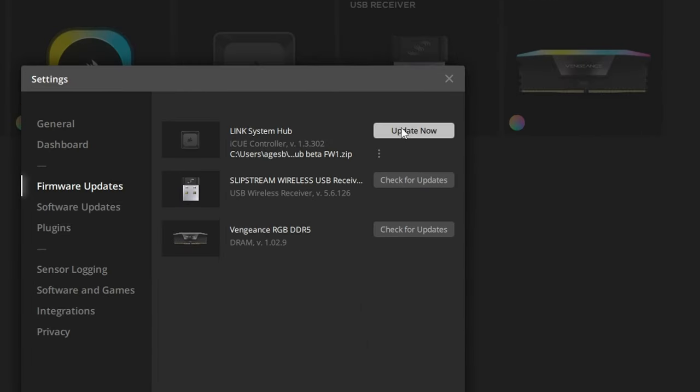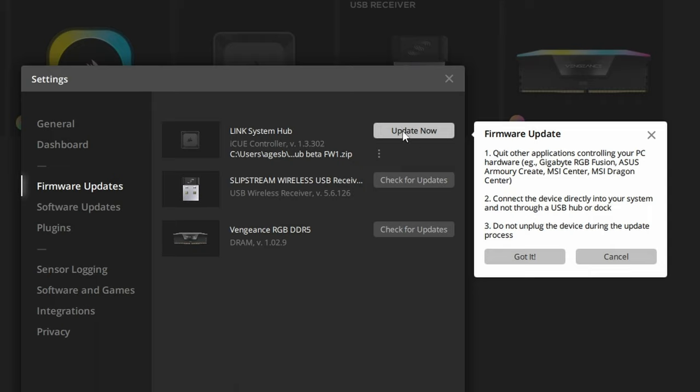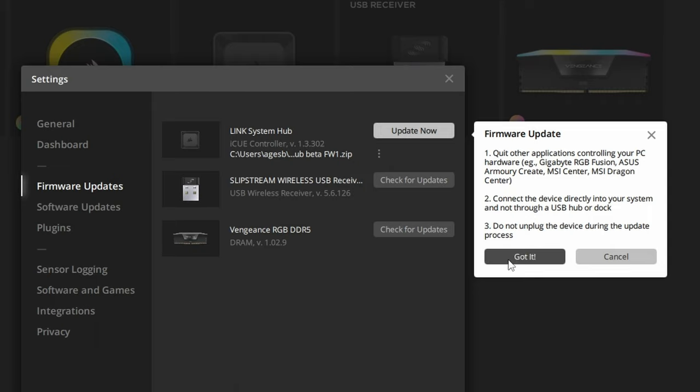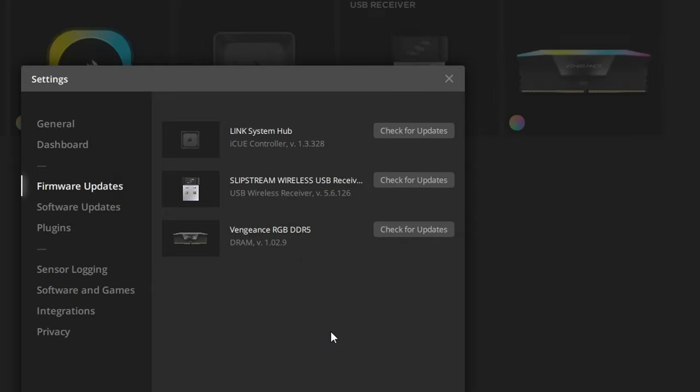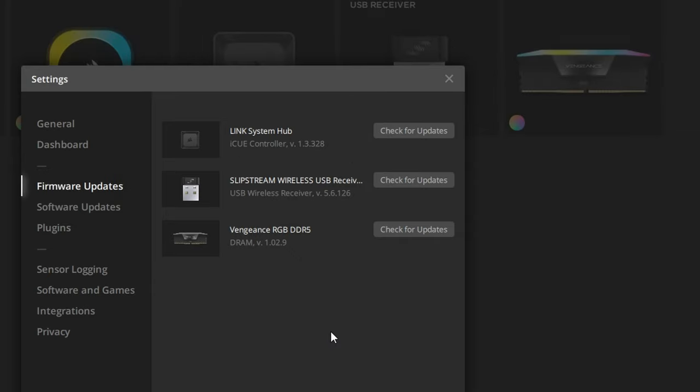That will then run through and update you into the beta firmware. Now obviously in the future you might have an official public release of newer firmware which will also sort this issue out and replace this, but currently it's 1.3.328, and that will fix your issue.